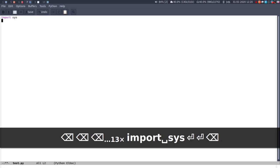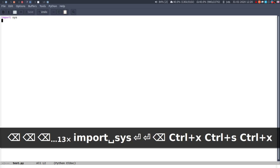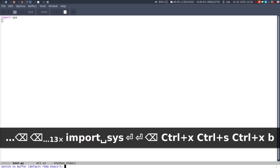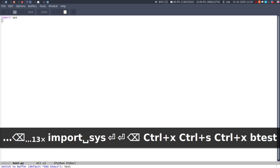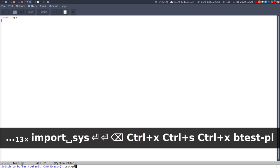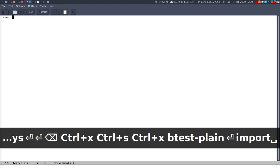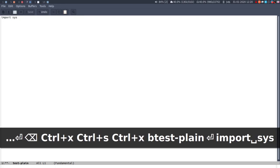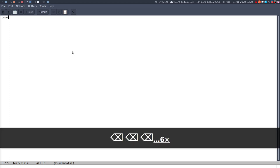If I just open a new buffer and call it test plain, if I do import sys, it's just a plain text file. Fundamental is like the underlying mode for everything, so in a way there is no mode, it's just pure text editing. And you can also change mode.